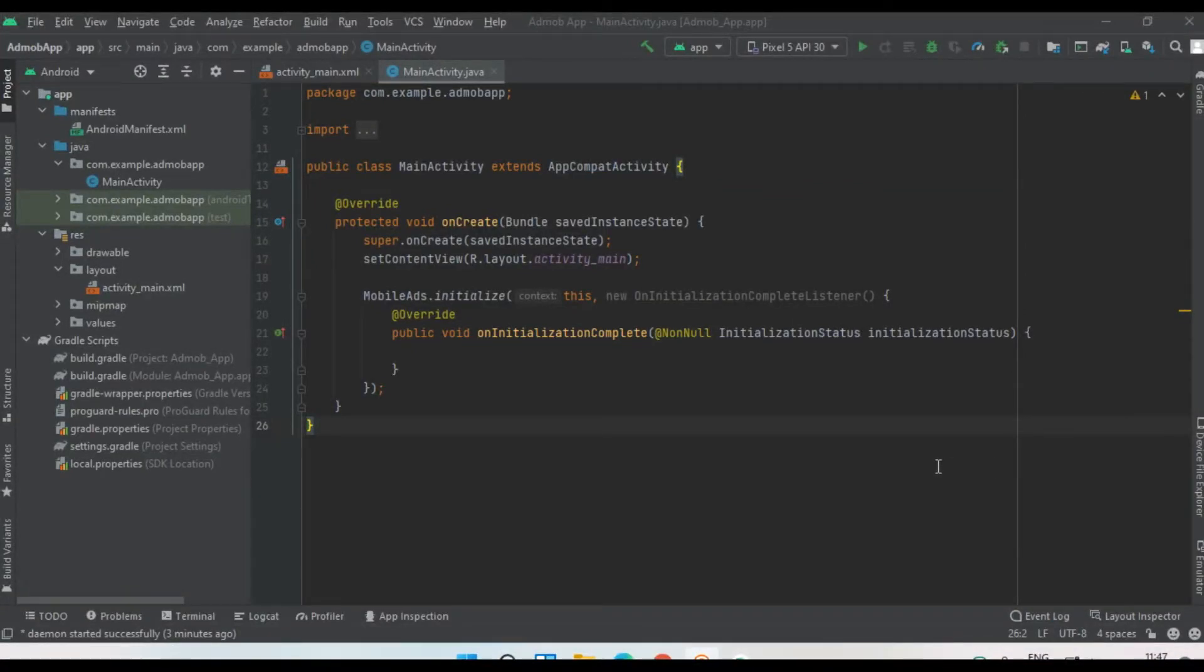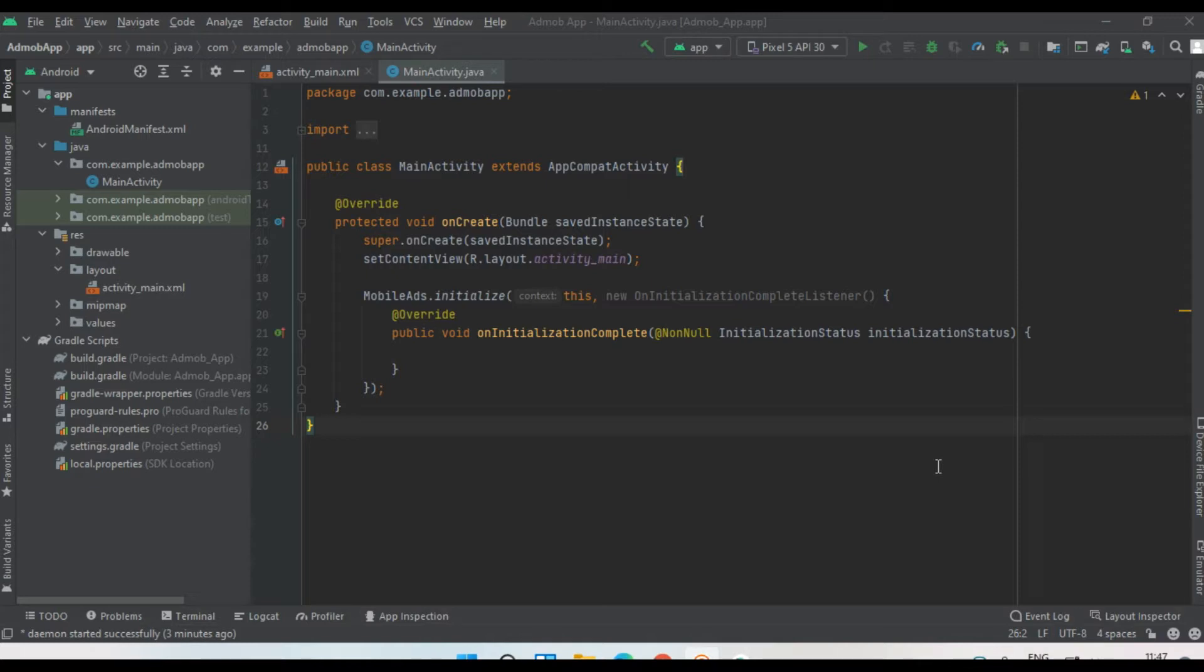Hello guys, welcome back to another AdMob tutorial. In this video, I'm going to show you how to display a simple banner ad from AdMob in your Android application.